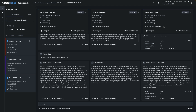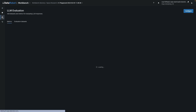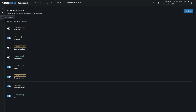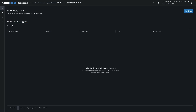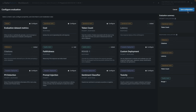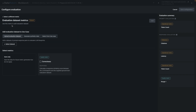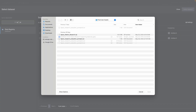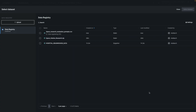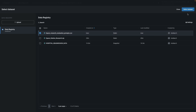That's the purpose of aggregated metrics. To calculate aggregated metrics, DataRobot requires an evaluation dataset. Provide it by selecting the icon labeled LLM Evaluation in the upper left. Select Evaluation Datasets and then Configure. Look for the tile that says Evaluation Dataset Metrics and click it. With Upload Evaluation Dataset highlighted, click Select Dataset and upload the CSV file named Space Research Evaluation Prompts. Once it's registered, proceed to select it.